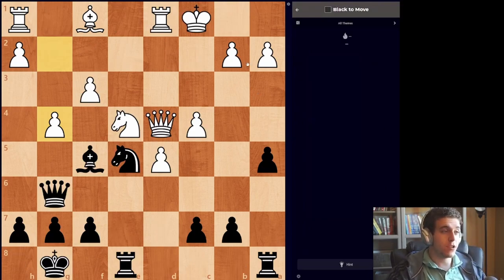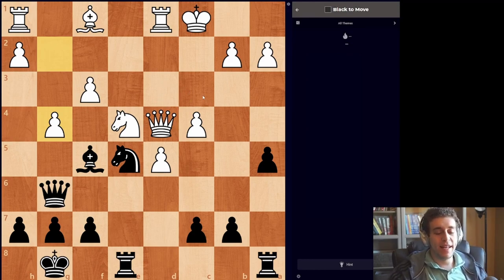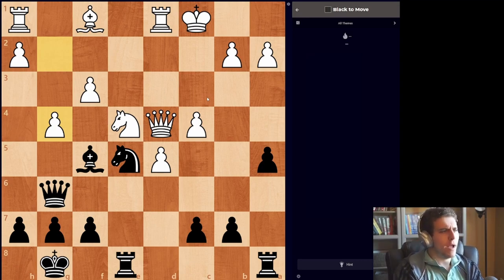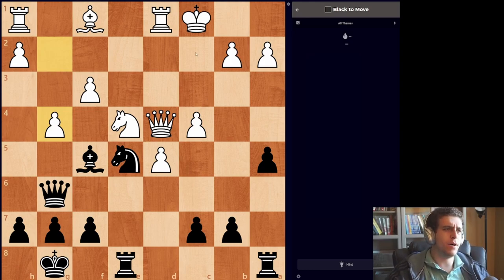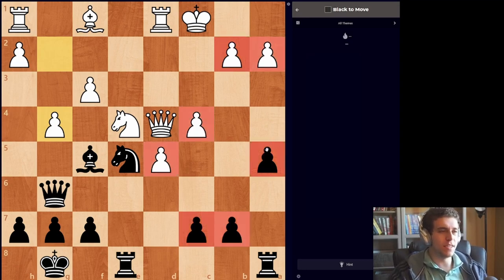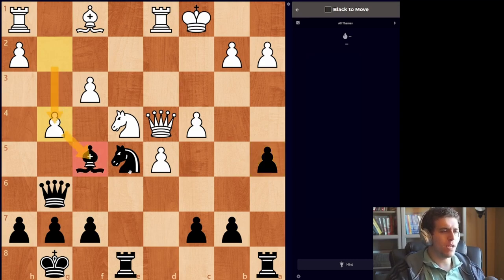We have here our first exercise with black to play, and I've set the rating range on chess.com to be 1800 to 2200 — right about intermediate puzzles. So what's going on here? Material-wise, black is down a pawn as white has a four-on-three going here, but that's not very significant. And white's just played g4, which attacks the bishop.